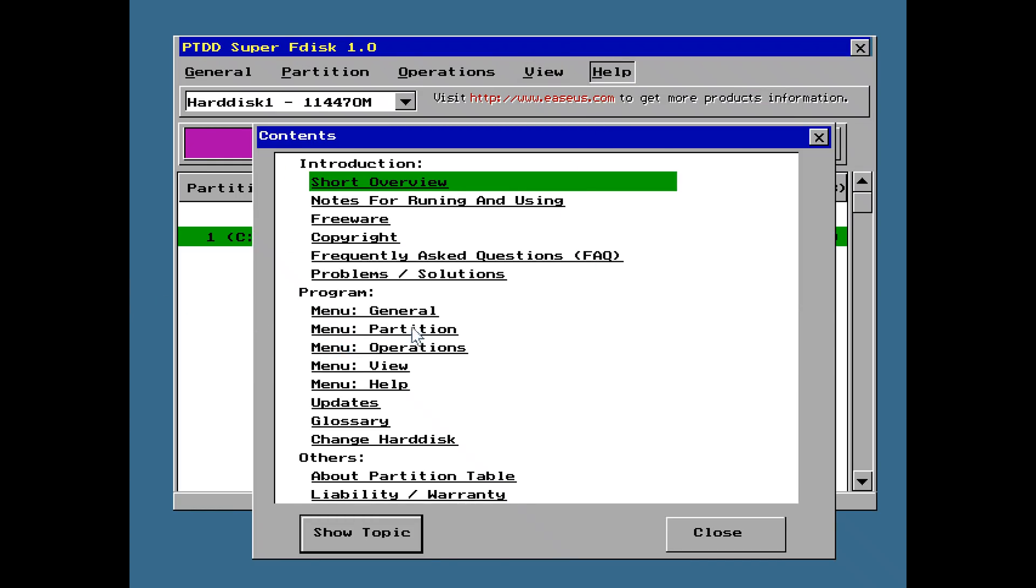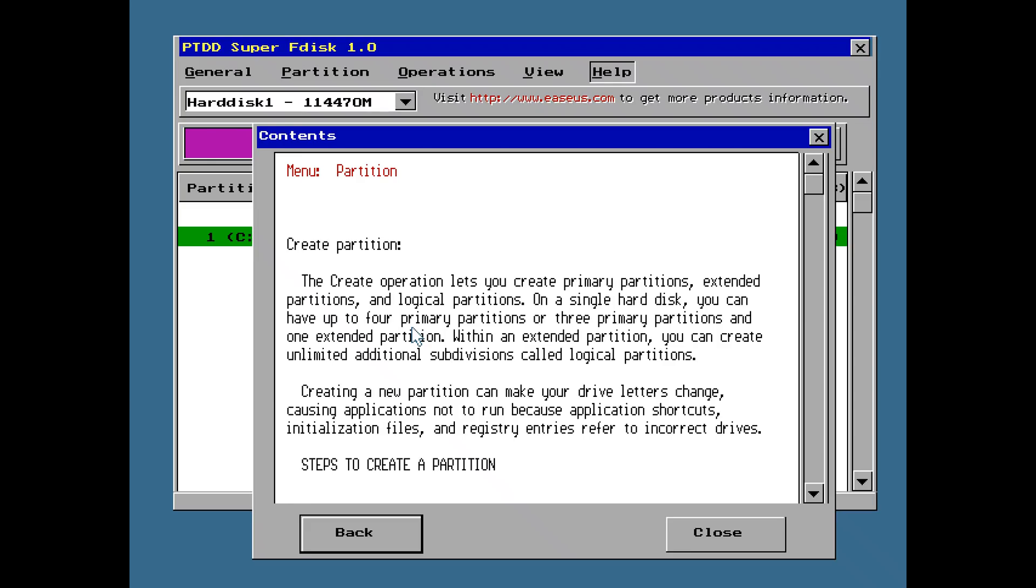So lots of information that you can read up on. So there you have it, guys. Instead of having to wait almost an hour for FDisk and Format to partition format a large 120GB hard drive, SuperFDisk does it within a minute. So what a difference.